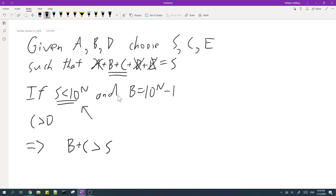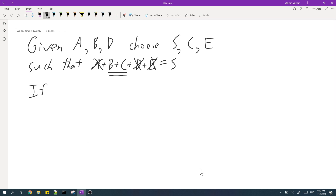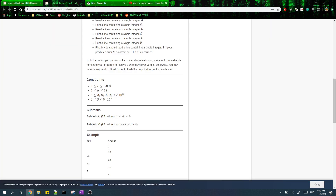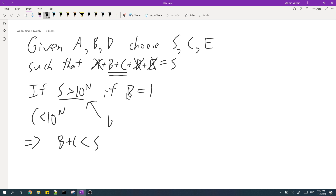So we don't want S to be smaller than 10 to the power of N. On the other hand, if S is greater than 10 to the power of N and B is chosen to be 1, then since C is smaller than 10 to the power of N, we know that B plus C will be smaller than S. So this is also bad.